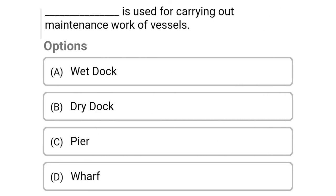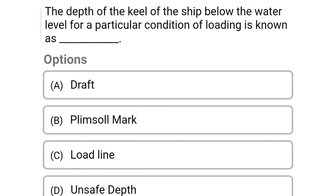Next question: dash is used to carry out maintenance work on a vessel — Option A: wet dock, Option B: dry dock, Option C: pier, Option D: wharf. The correct answer is Option B, dry dock.